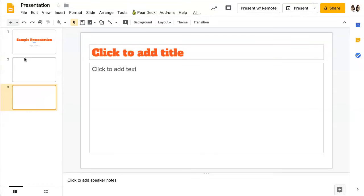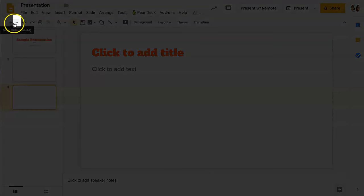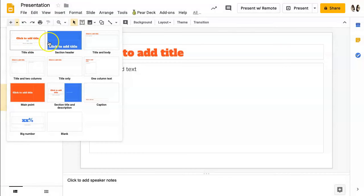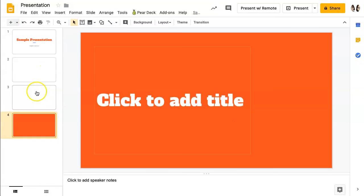If you want to insert a slide with a specific type of layout, go to that same plus sign but instead of clicking on the plus sign, click on the arrow. You will then see the different types of slide layouts available. Select the one you want by clicking on it and it will be inserted into your slide presentation.